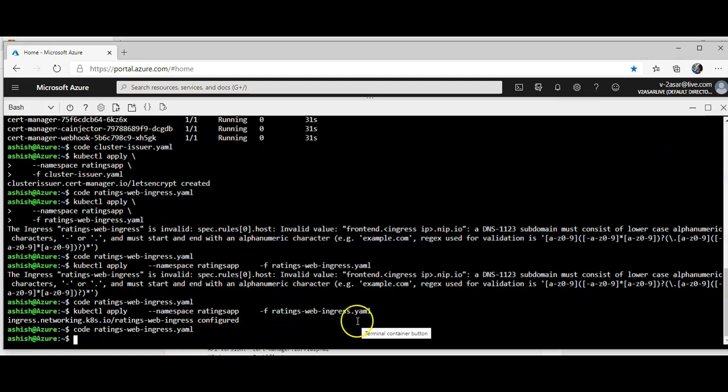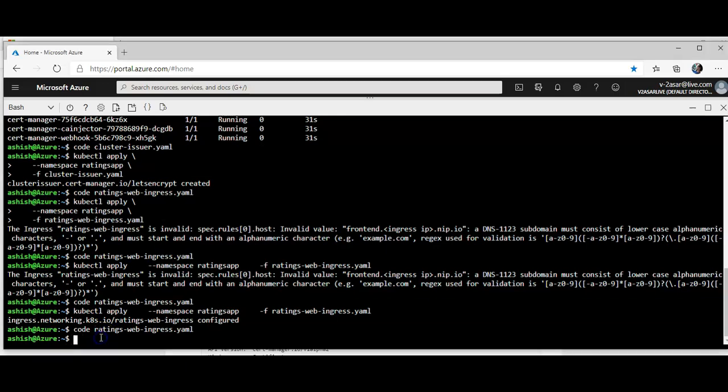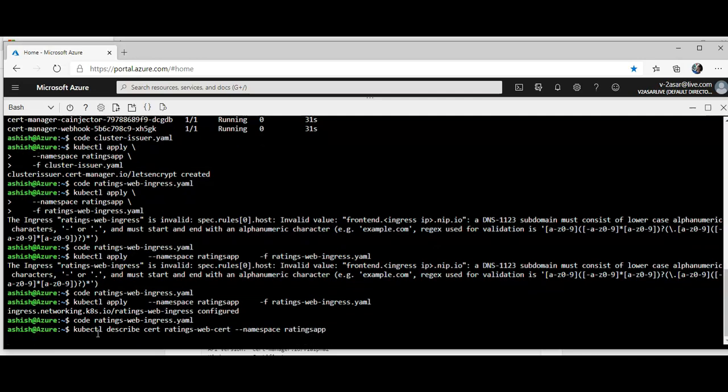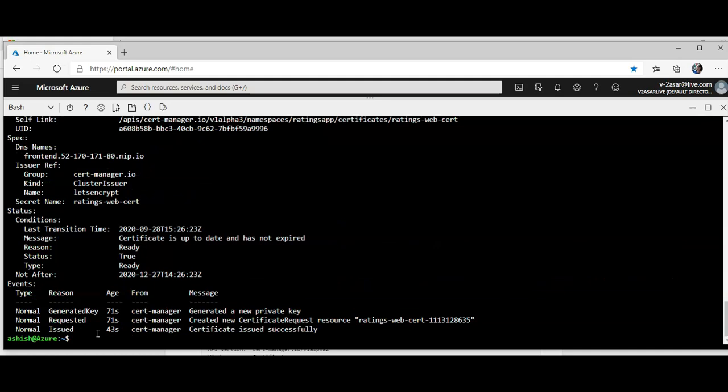Now I have to verify if this certificate was issued or not. So I'm gonna write kubectl describe certificate ratings-web-cert namespace ratingsapp. Okay, so you go to name, namespace, API version, events, status, and everything.